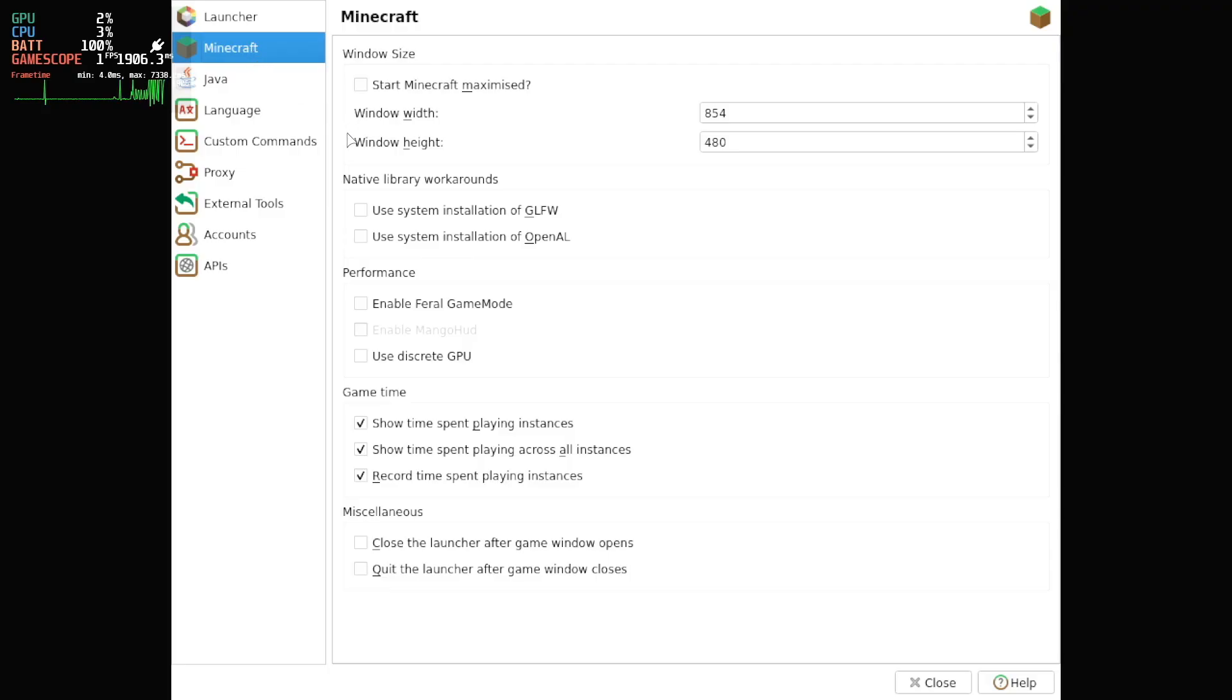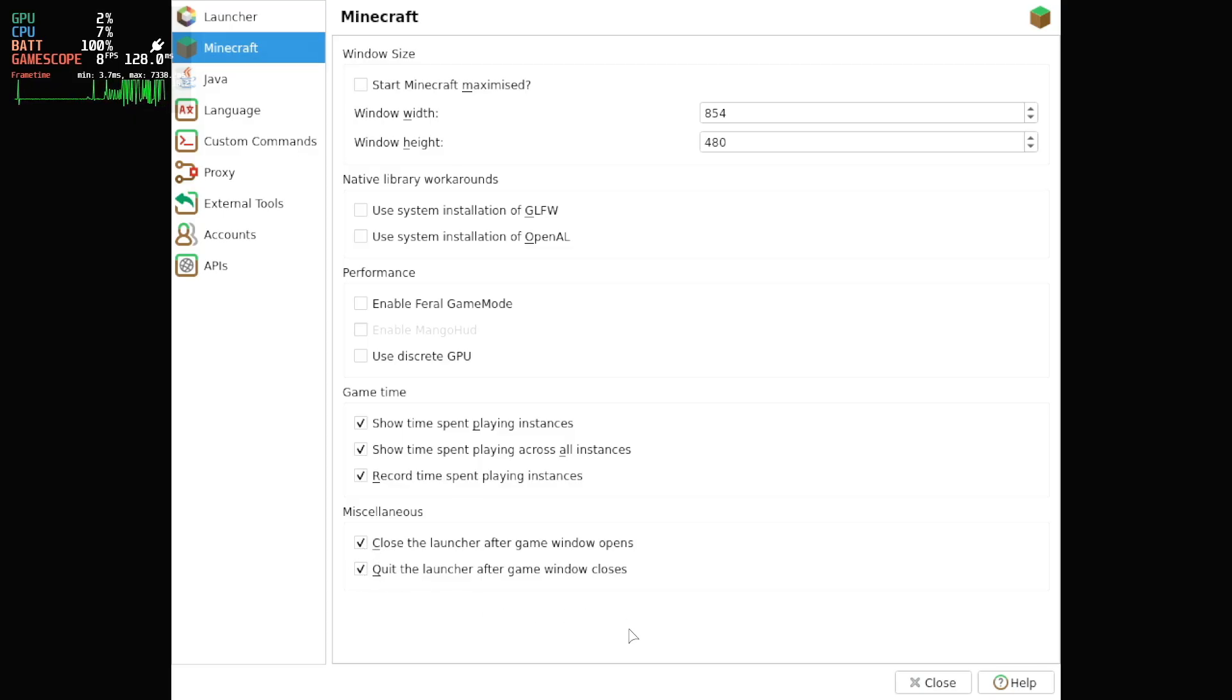That way you can have all the performance of the Steam Deck focused on the game and not have the launcher take up any resources in the background.